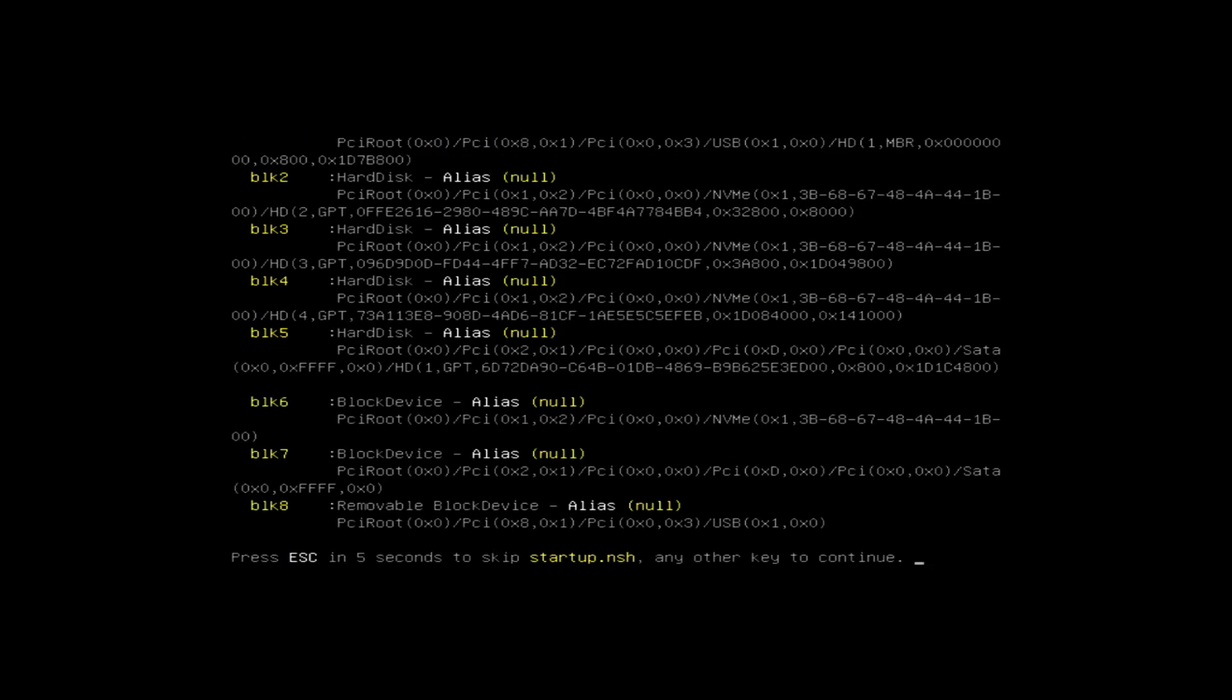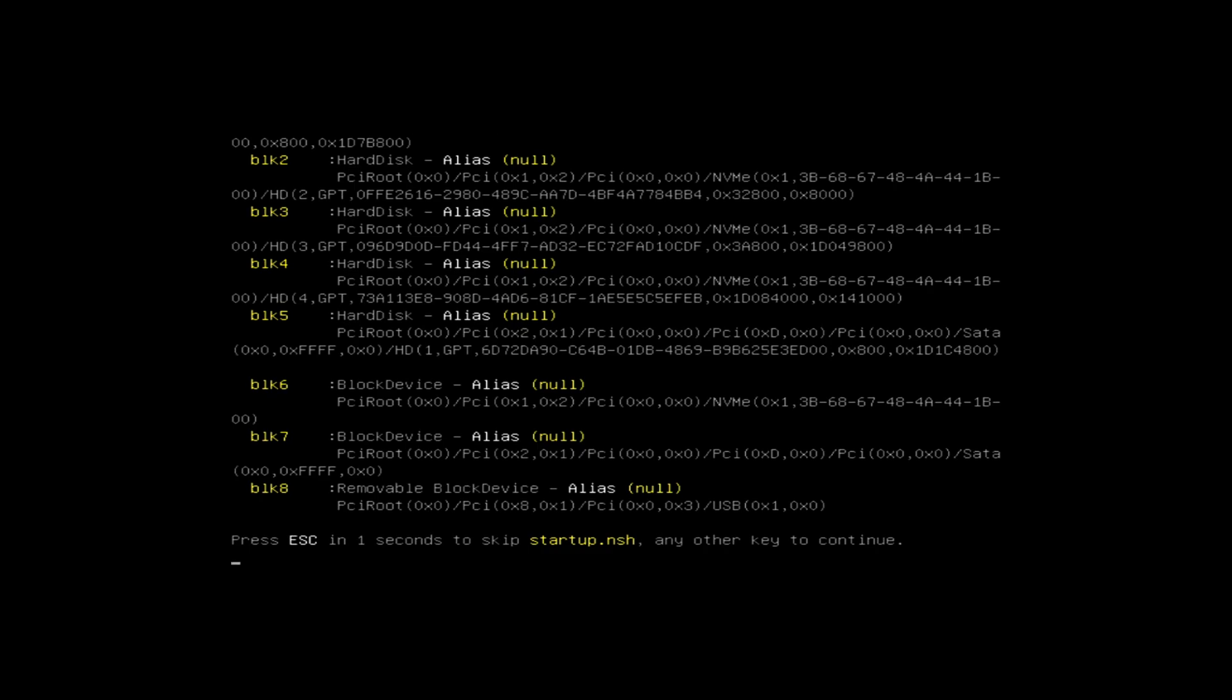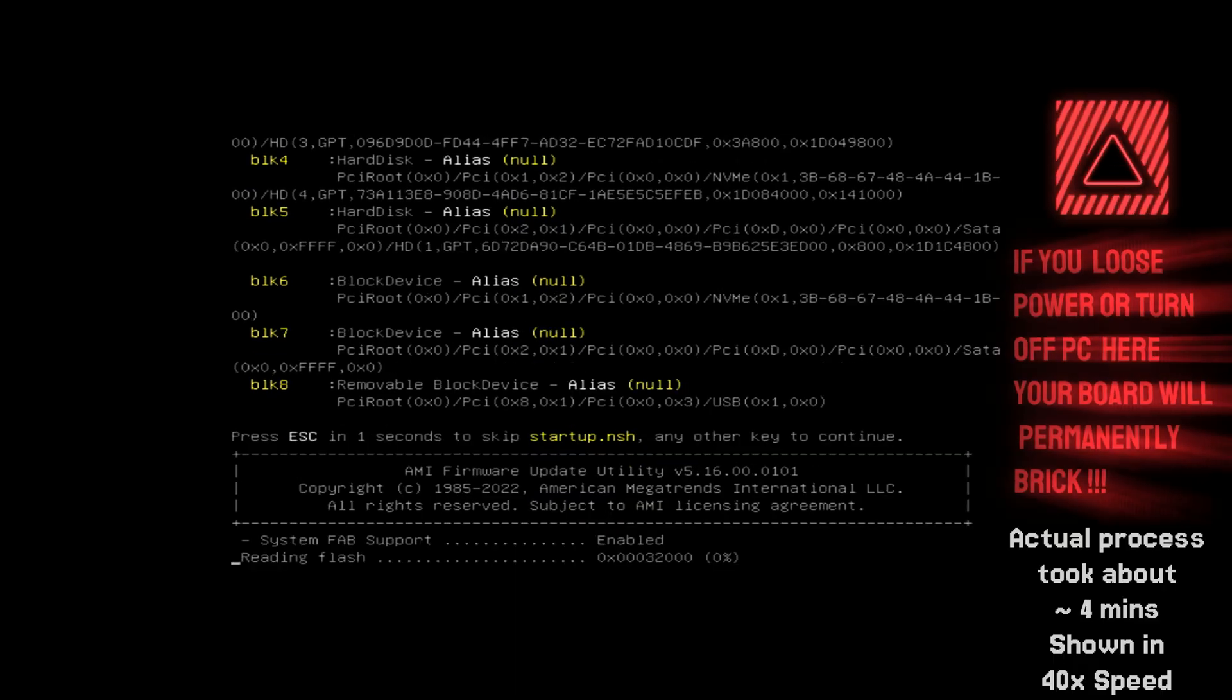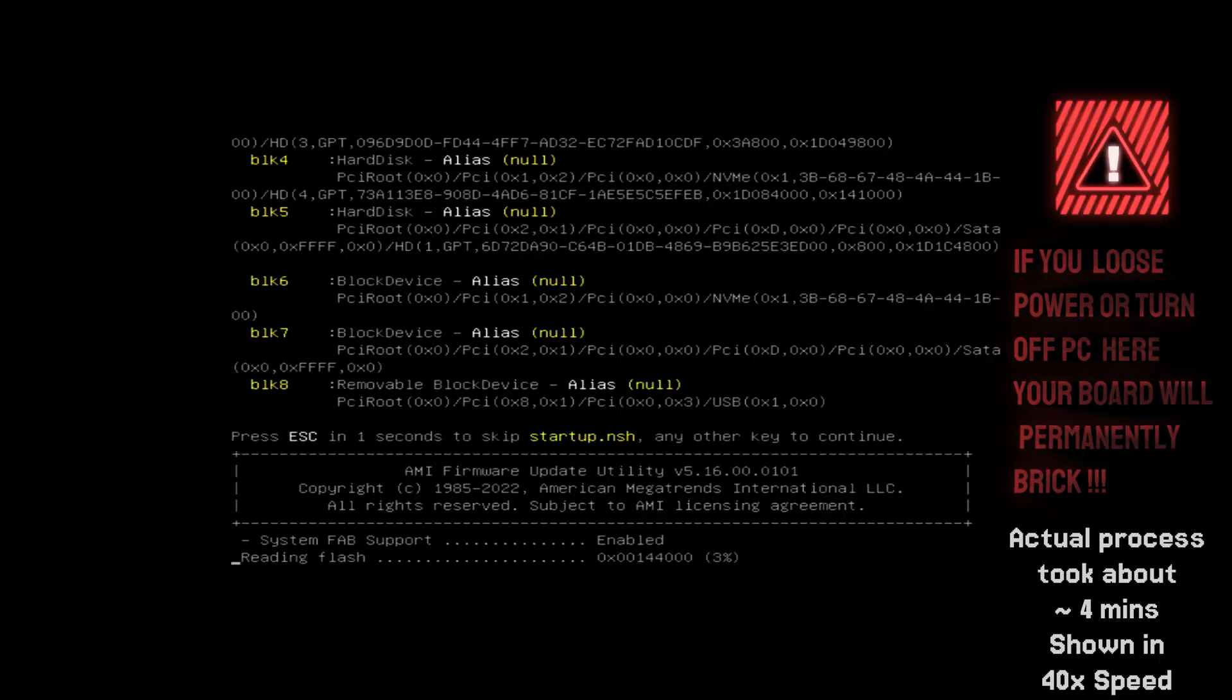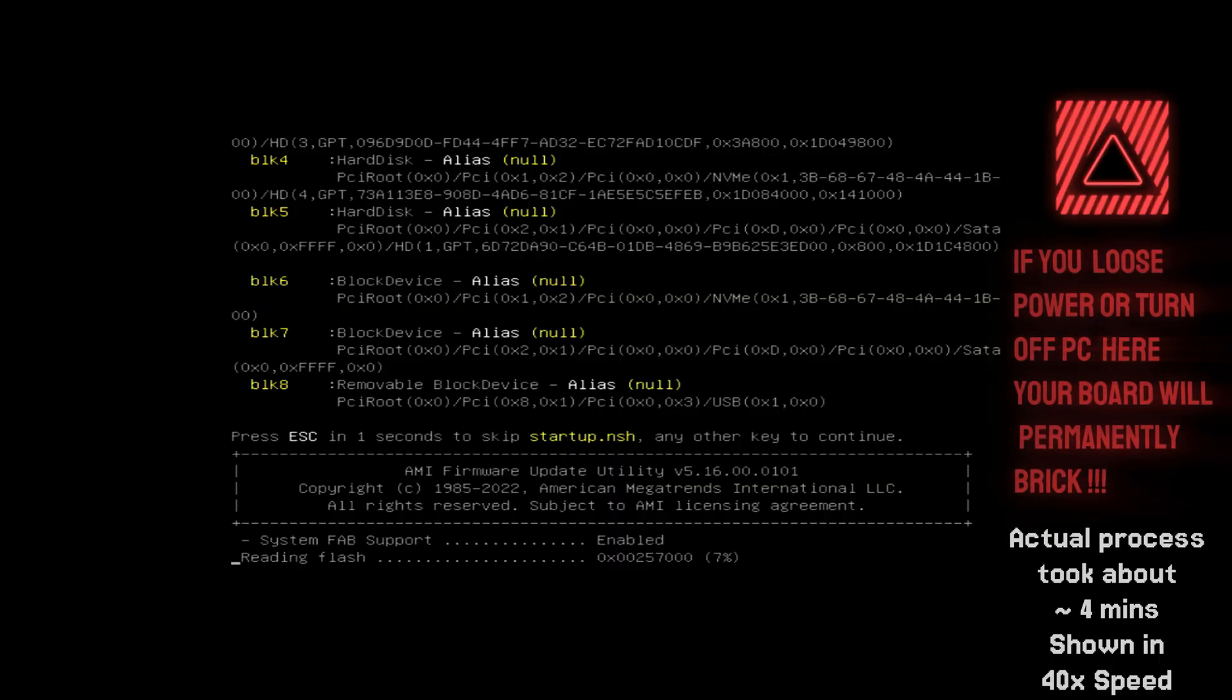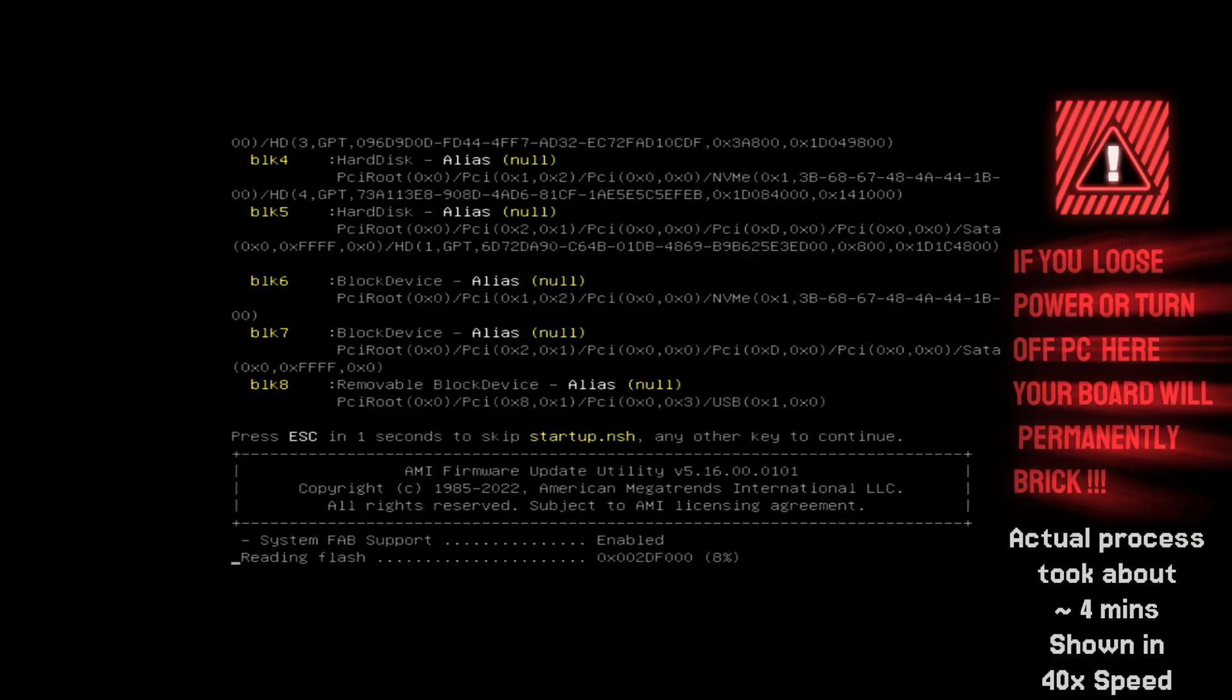Don't press any keys. The update will start automatically. The process usually takes around 4 minutes. Important: do not power off or disconnect your PC during this stage.